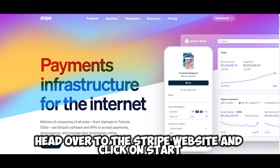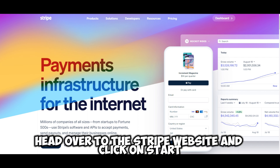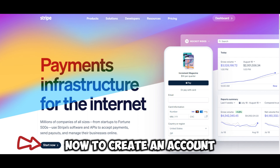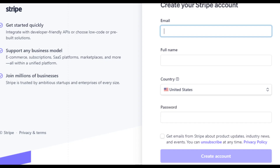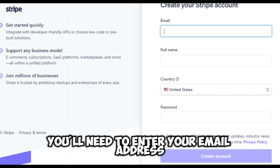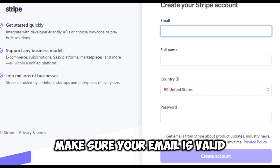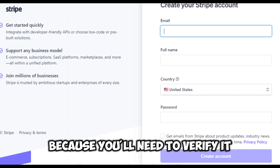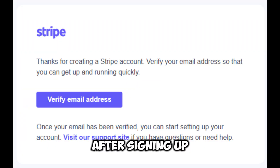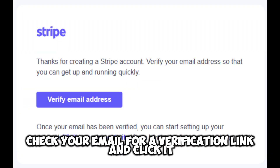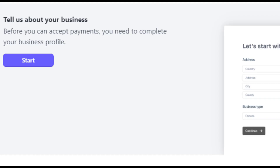First things first, head over to the Stripe website and click on Start Now to create an account. You'll need to enter your email address, full name, and set a password. Make sure your email is valid because you'll need to verify it. After signing up, check your email for a verification link and click it to activate your account.